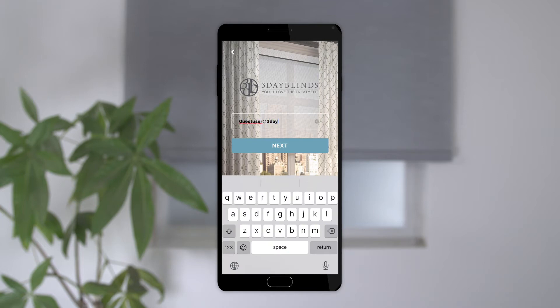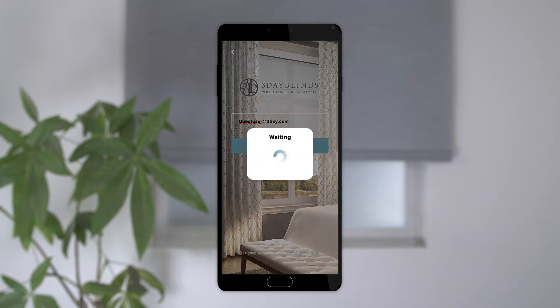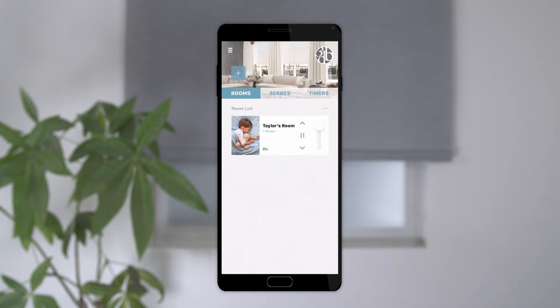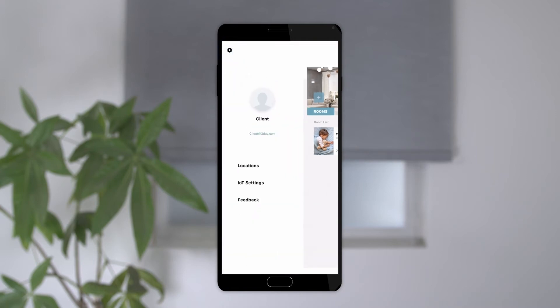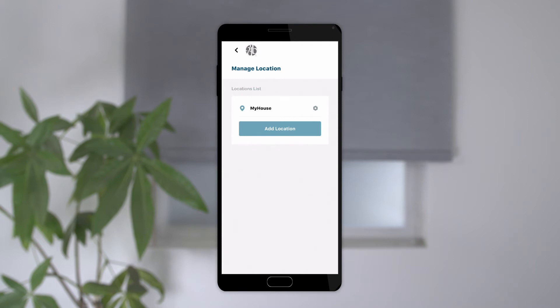Once the guest user has downloaded the app and signed up with their email address, from the primary user's device, tap on the three horizontal bars on the upper left corner. Select Locations to see all of the locations you have. In this case I just have one, but if you had multiple homes you could toggle back and forth between your locations to operate each home's shades, all from one app. The app can accommodate up to five locations.